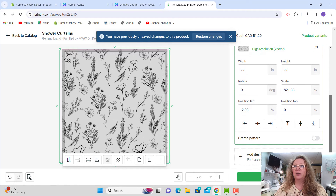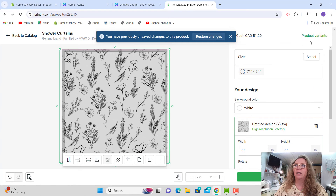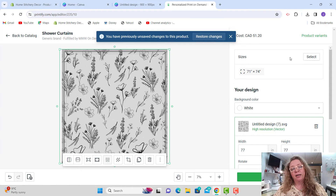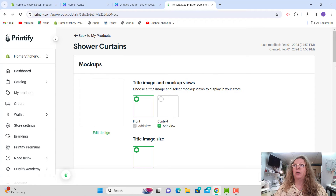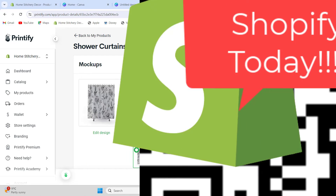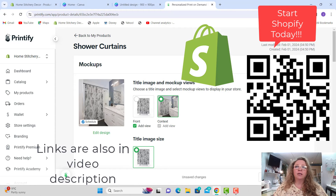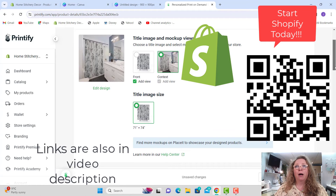If you had product variants they would show up in the top right corner — different sizes would be selectable there. For this curtain I know there is only one size: 71 by 74 inches. I'm going to go ahead and save my product. When it comes up, the mock-up view will look like what I showed you at the beginning of the video — that mock-up comes from Printify. This new curtain is now an editable design on Printify and you can save it right over to your Shopify or Etsy store.